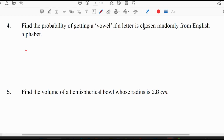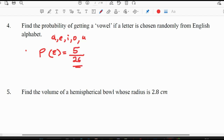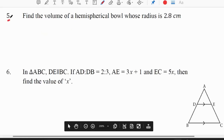Fourth question: find the probability of getting a vowel if a letter is chosen randomly from the English alphabet. We know there are 5 vowels in the English alphabet: A, E, I, O, U. Total number of alphabets is 26 and vowels are 5. So the probability of getting a vowel is 5/26.